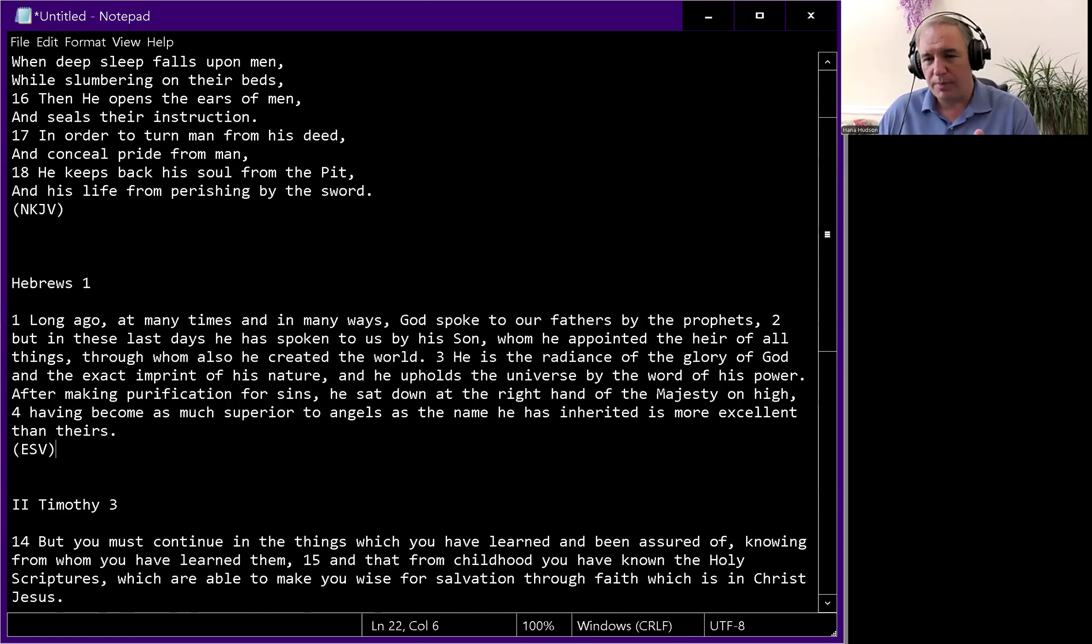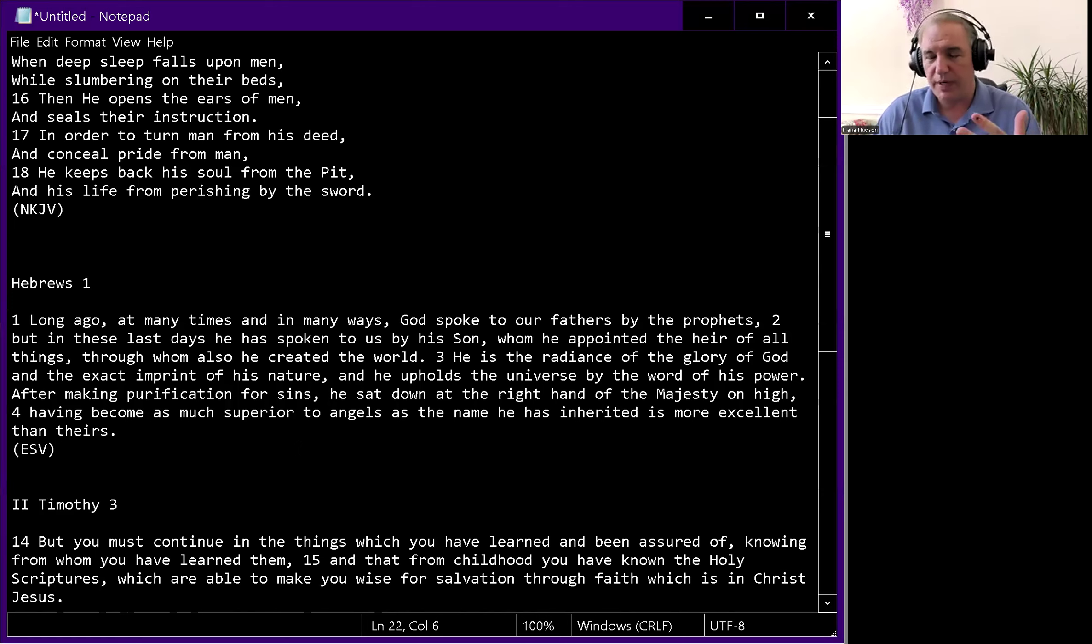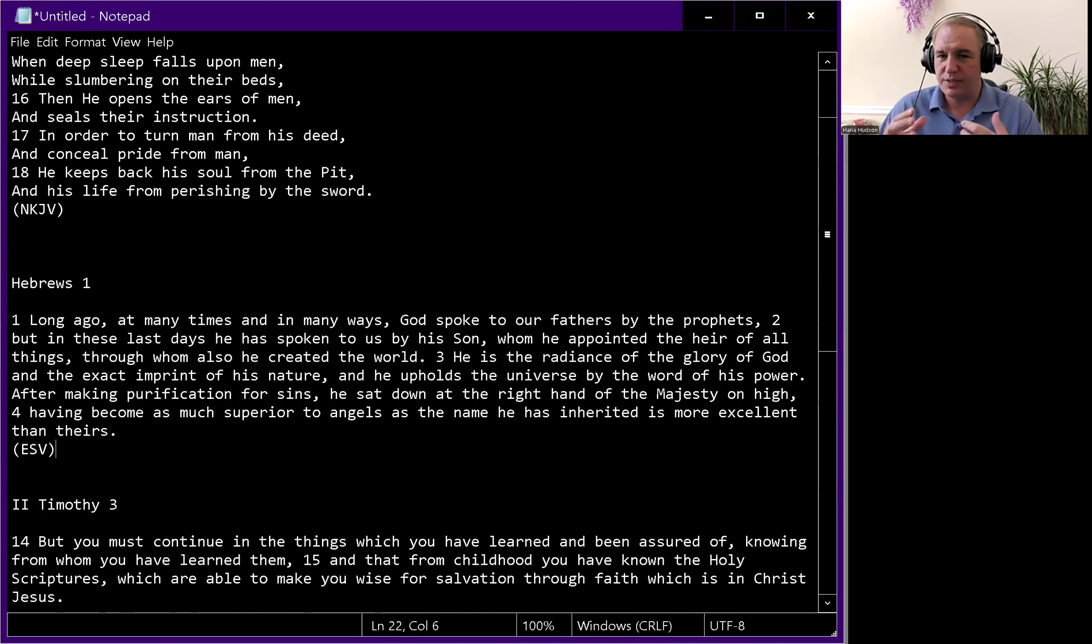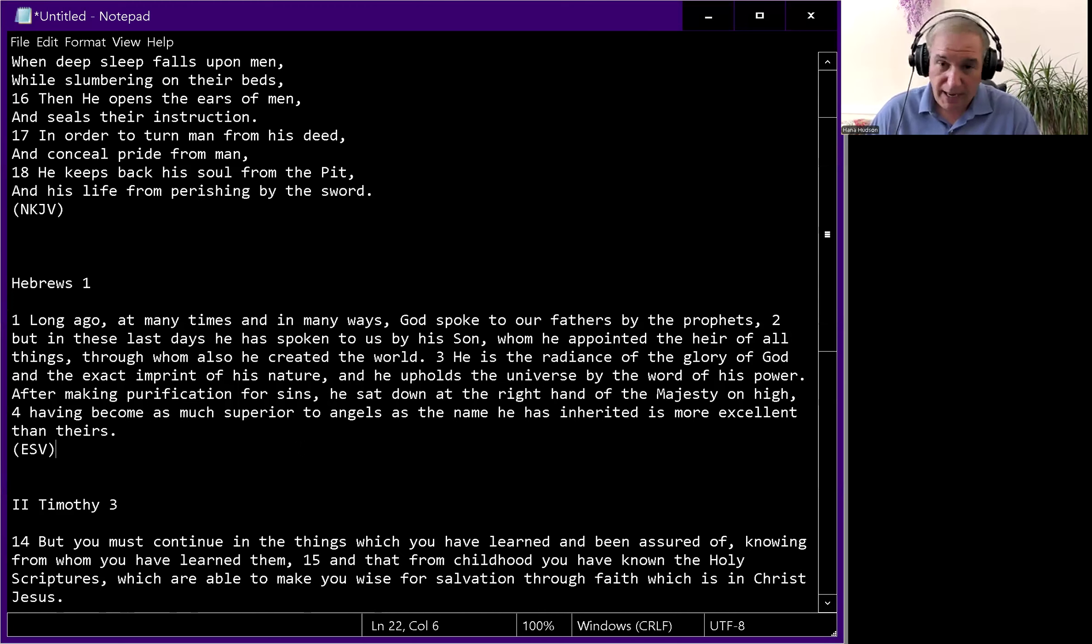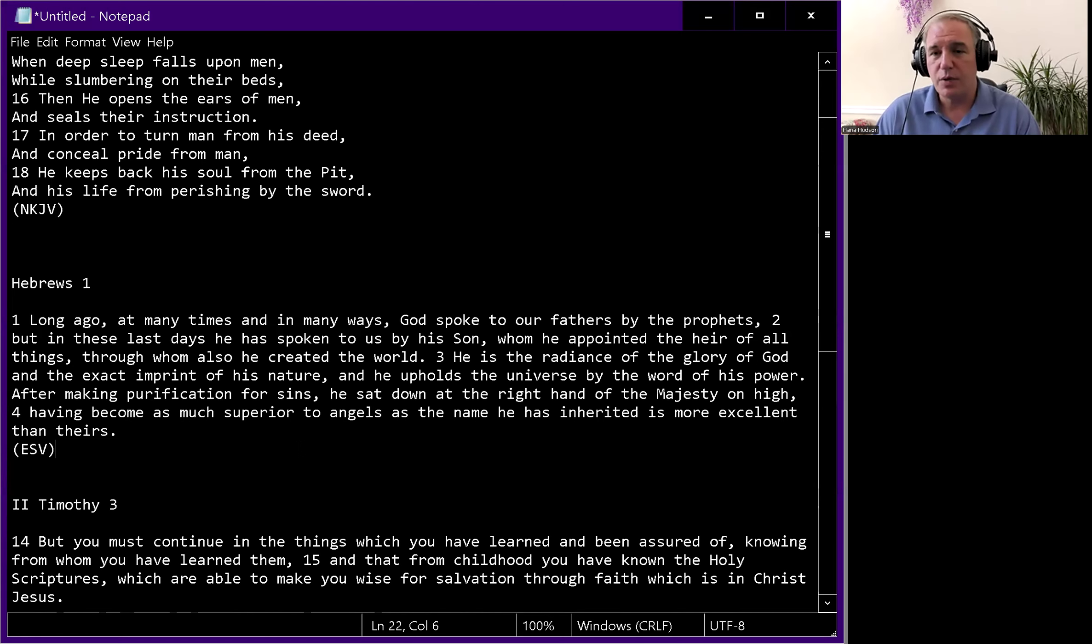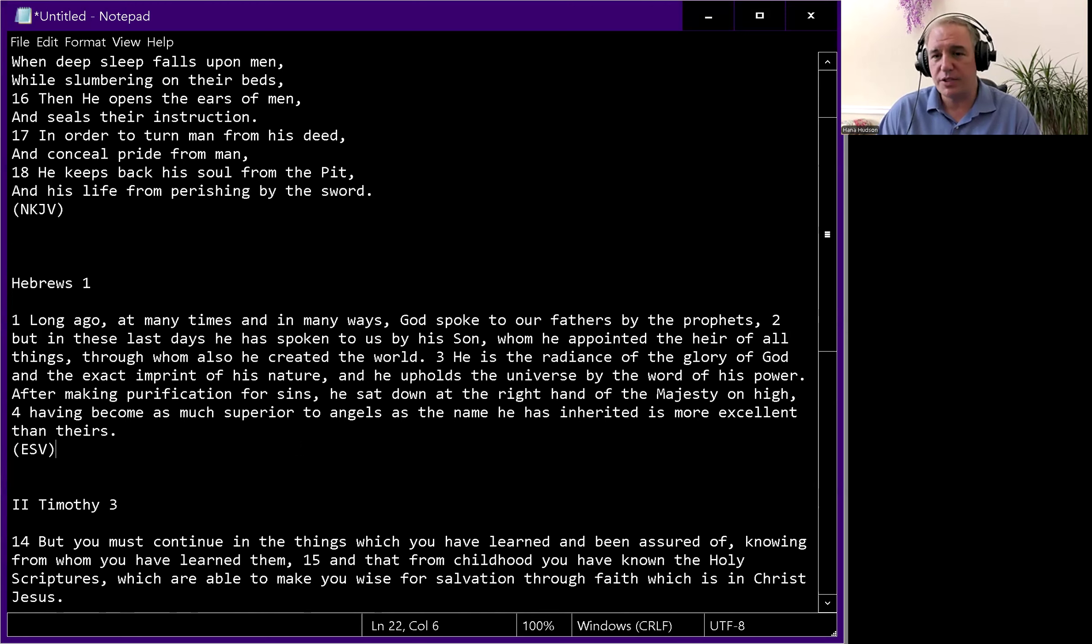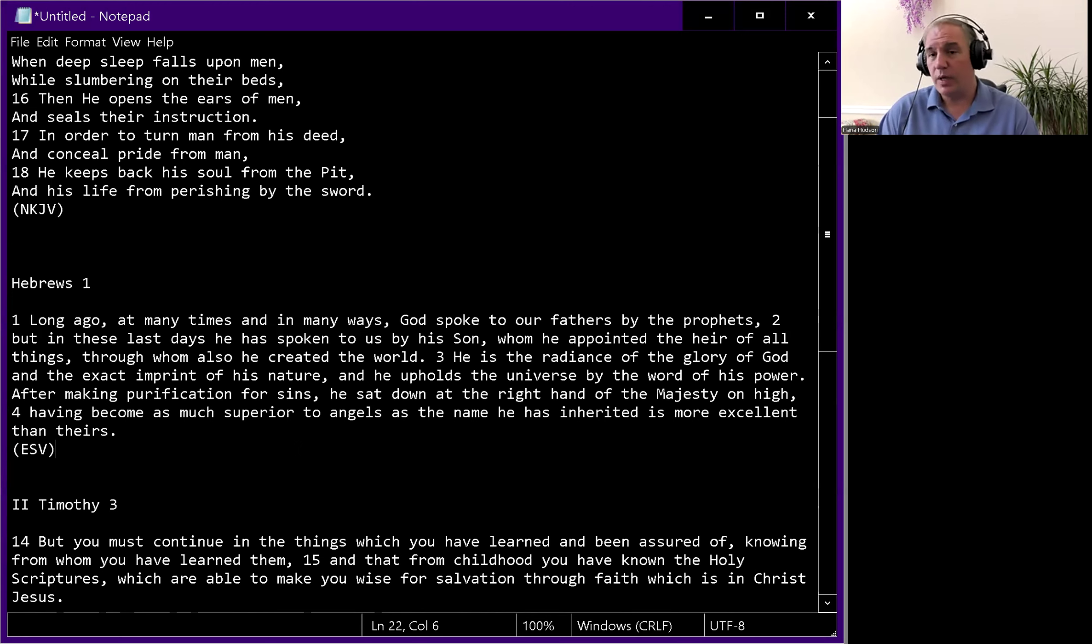In Acts 2, Peter applies an Old Testament scripture from Joel to the outpouring of the spirit in his time. He talks about the outpouring of prophecy, dreams and visions. This is a time for dreams and visions, the last days for the outpouring of the spirit.